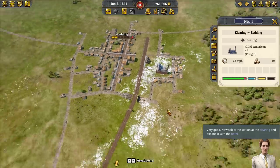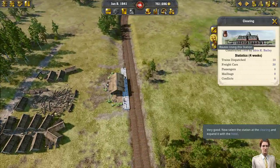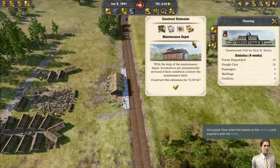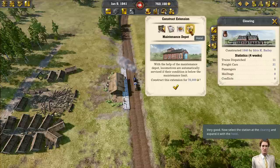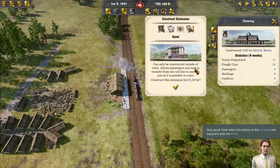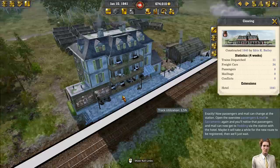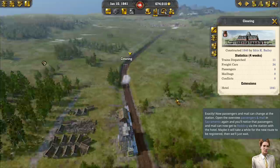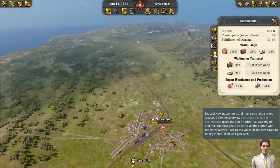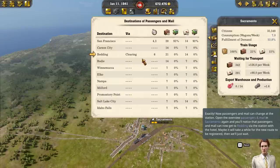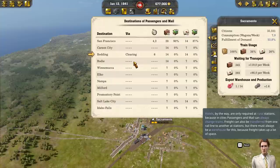Now select the station at the clearing and expand it with the hotel. We've got the construction options: maintenance, dispatch, restaurant, and hotel. It allows passengers and mail to transfer. Now passengers and mail can change at the station. Open the overview — passengers and mail — in Sacramento again, and you'll notice that passengers and mail can now get to Reading via the station with the hotel. Hotels are only required at rural stations because in cities, passengers and mail can always change trains.